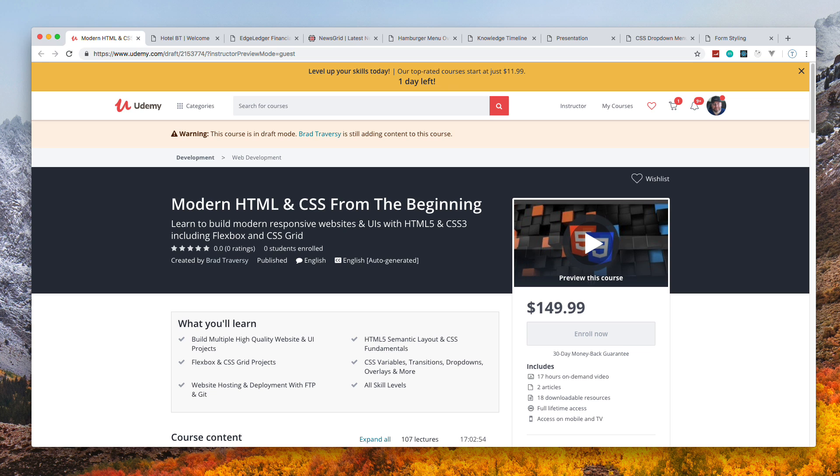I created this course in a way where it's beneficial to both people just getting into web development that don't know anything yet, as well as intermediate to advanced programmers that struggle with CSS.